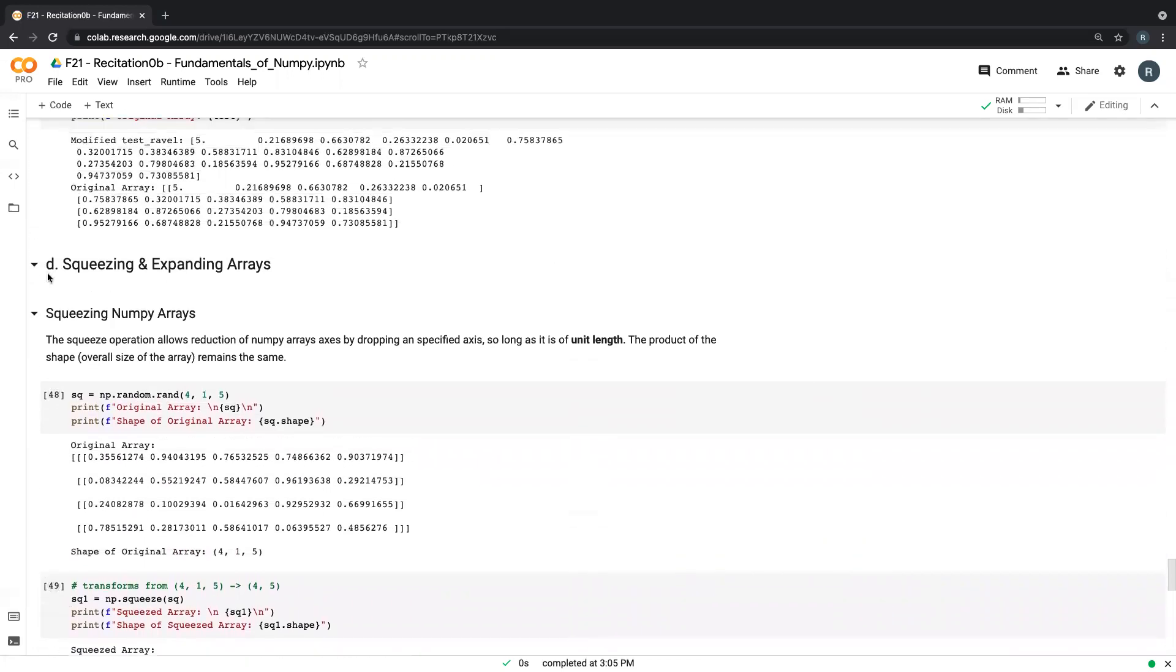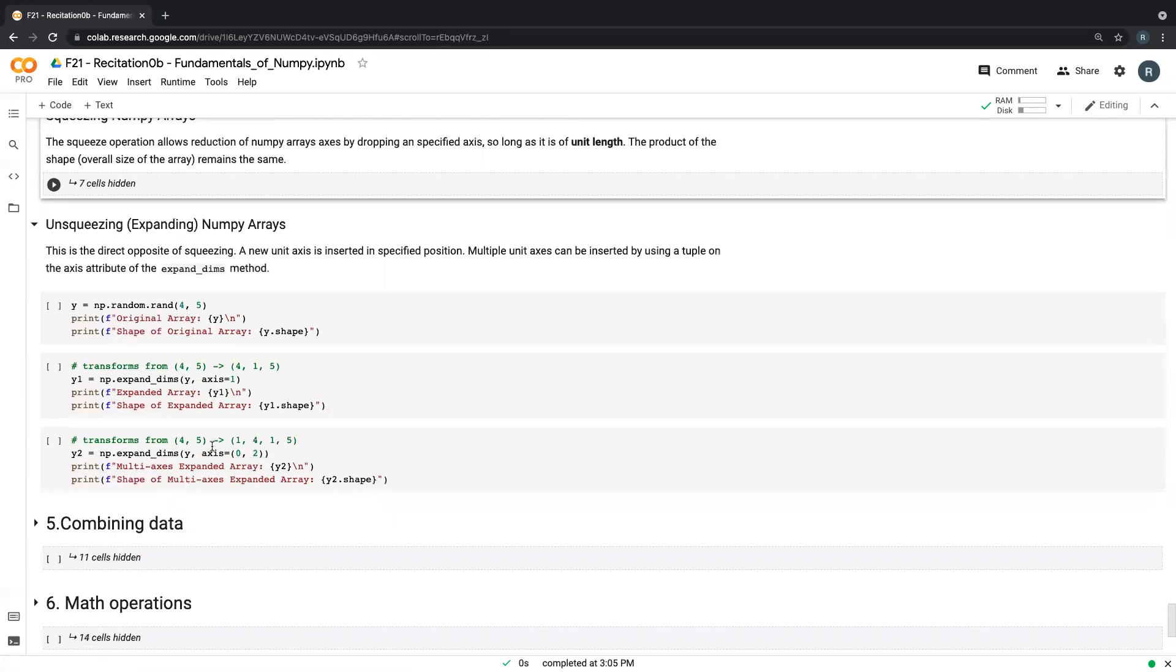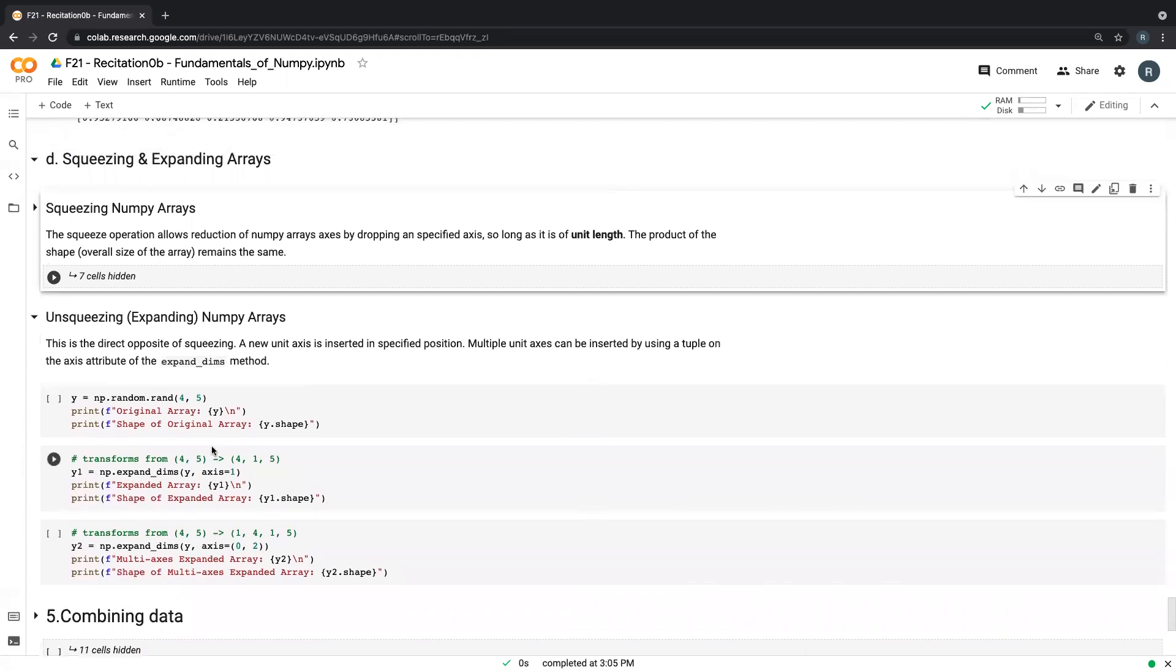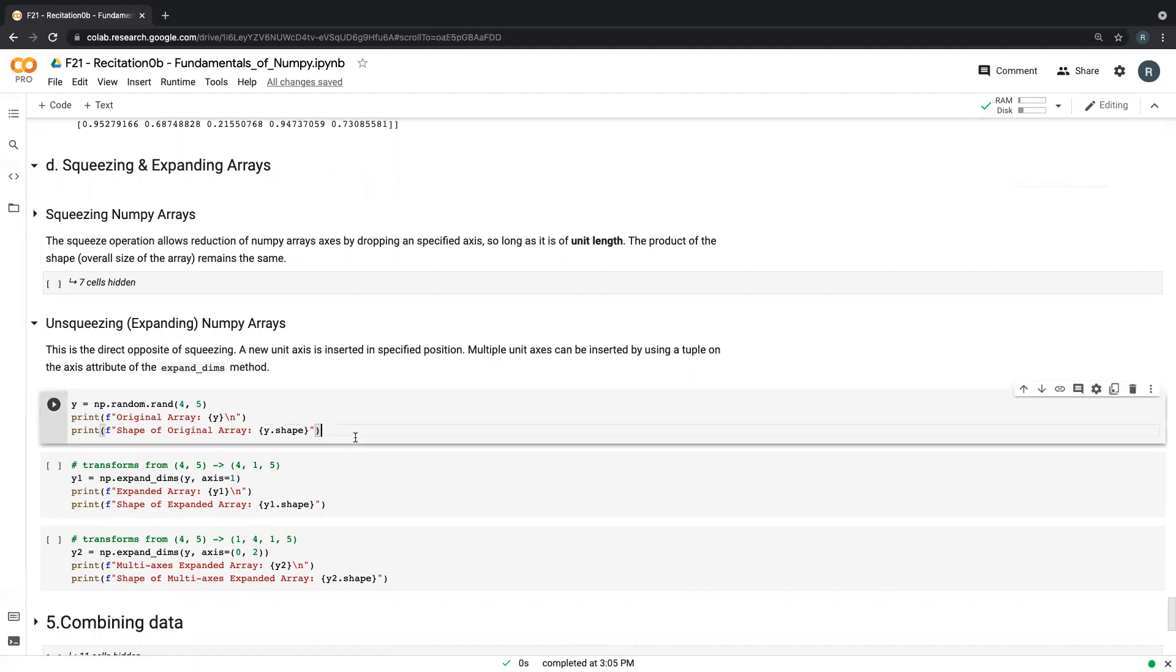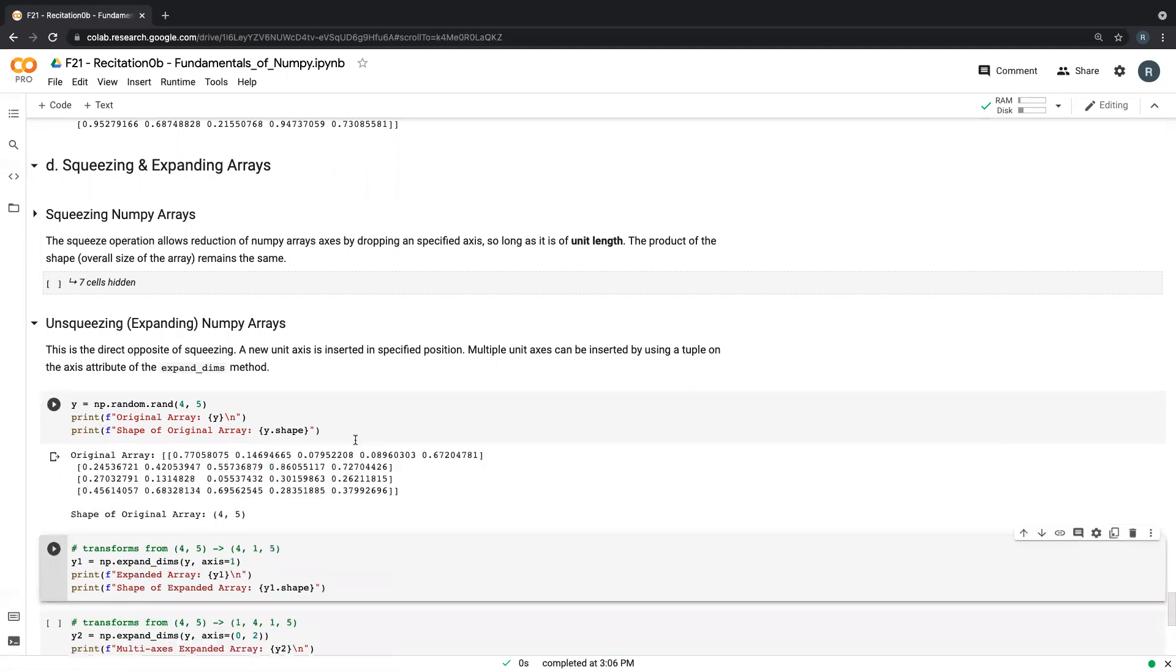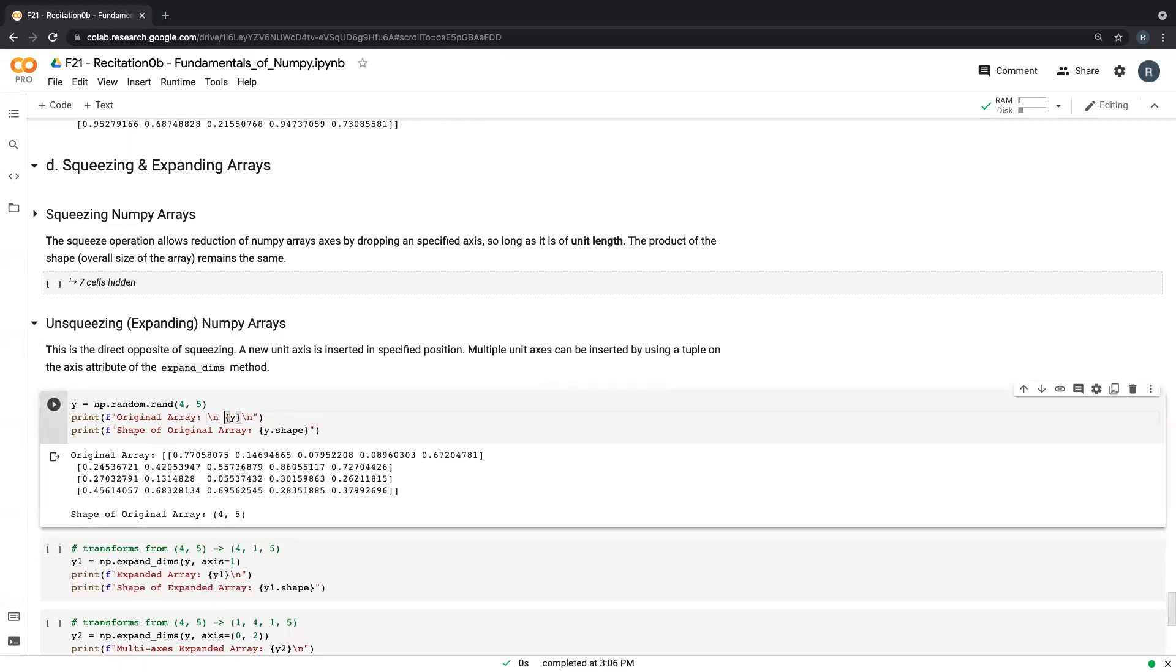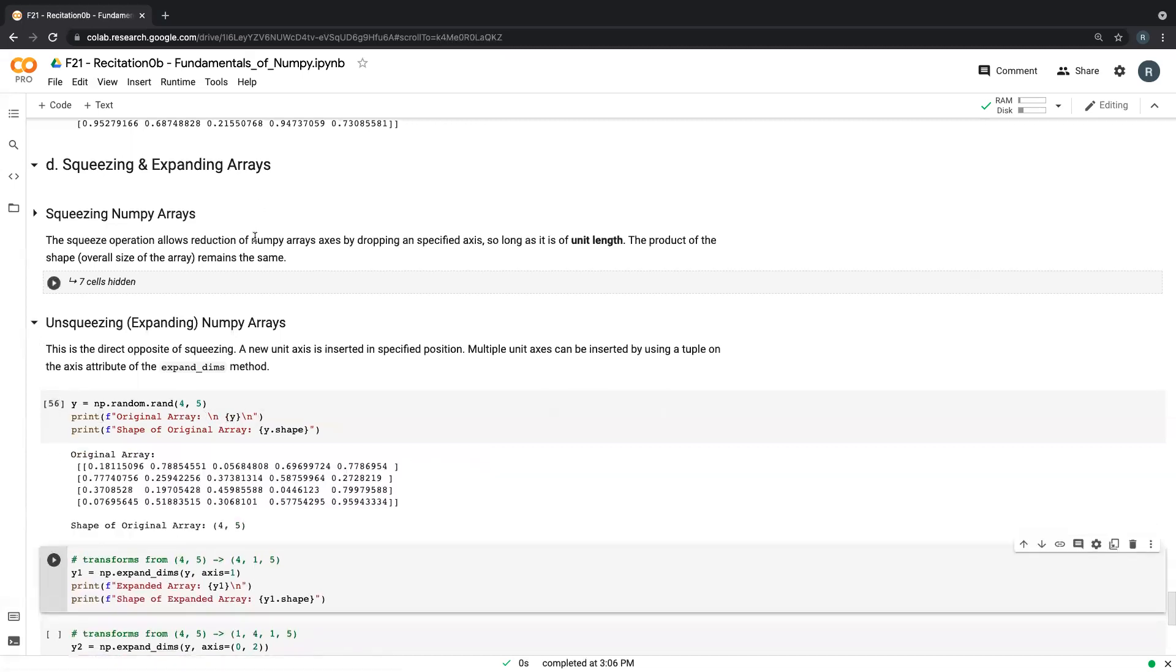I'm just going to collapse this so I can move on to unsqueezing array. Now in this section, it's basically when you squeeze an array, you want to expand it back. You want to insert a unit axis at the specified position. So I create a new array again, kind of similar to the old one we created, but with new values.